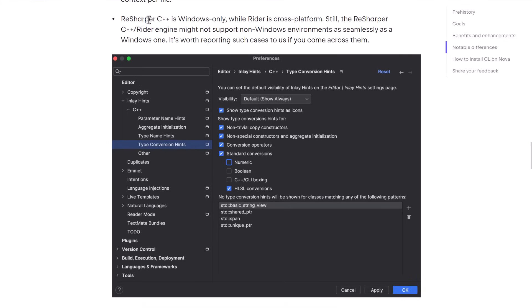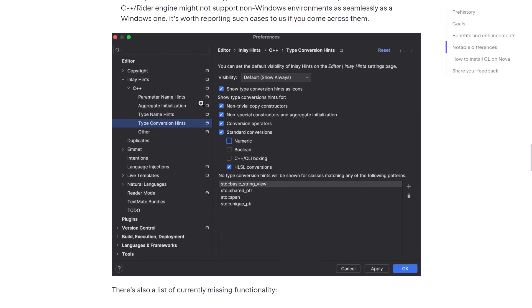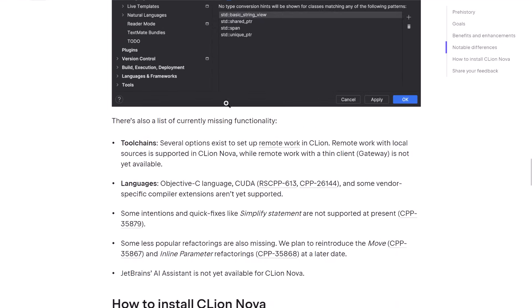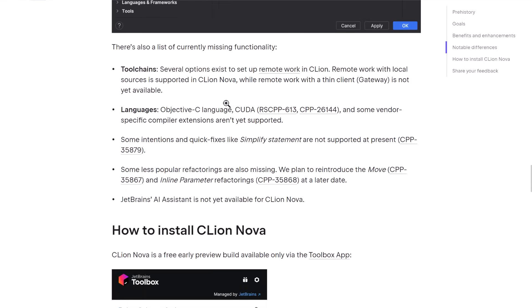And ReSharper C++ is Windows only while Rider is cross-platform. Still, the ReSharper C++ slash Rider engine might not support non-Windows environments as seamlessly as Windows ones. So you may actually find initially, CLion Nova runs better on Windows platforms. But that's kind of the announcement here.